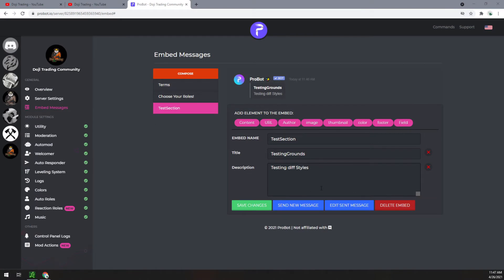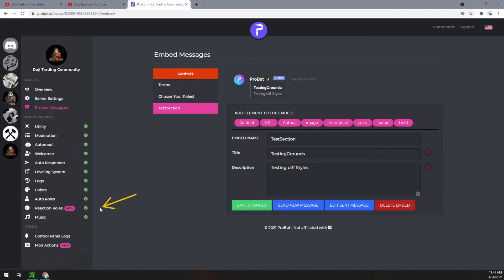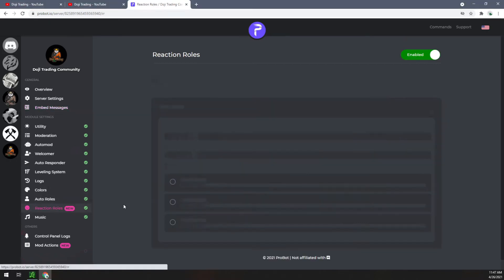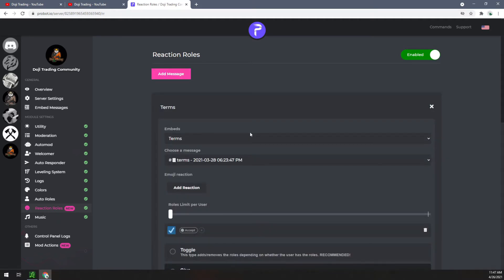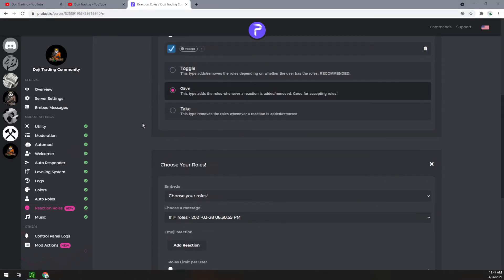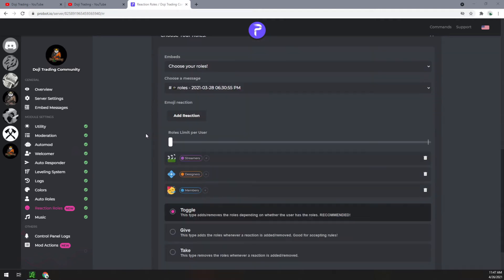Back in the browser, everything looks good. Click save changes one more time — I always do, just a habit. Now I'm going to come all the way down here to reaction rules and click on that. You'll see I have other reaction rules already set up. There's one for terms when people join the server, and one for 'choose your role' when people are selecting what they want.